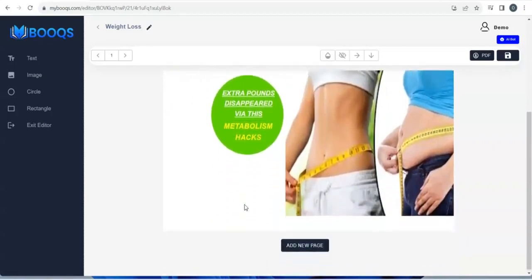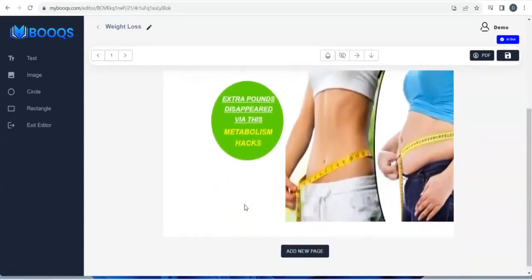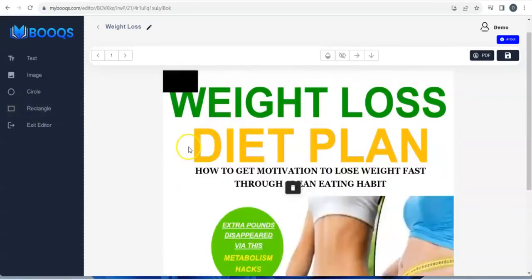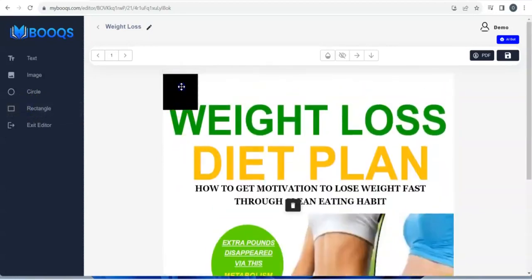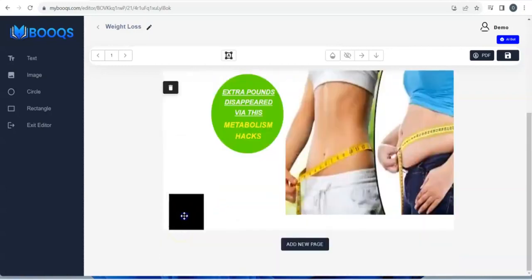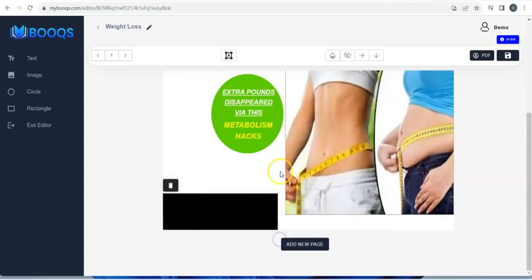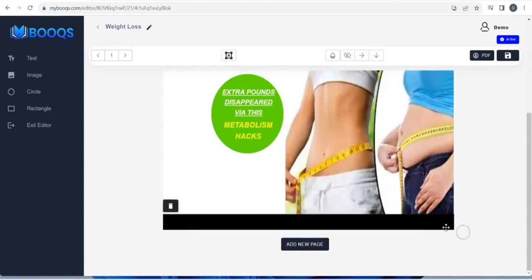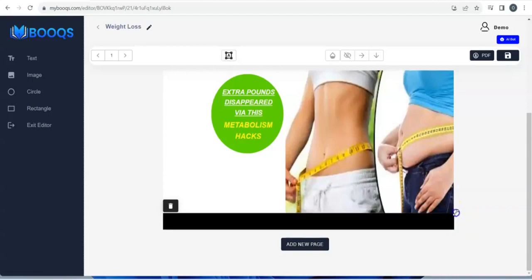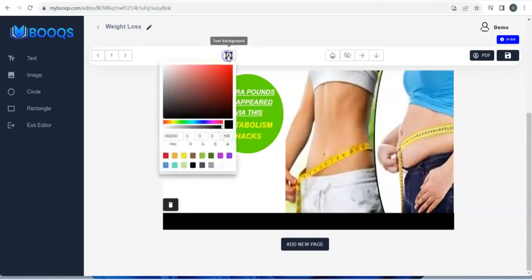You can also make use of the Rectangle element — bring it down, adjust it right here, and give it a color.